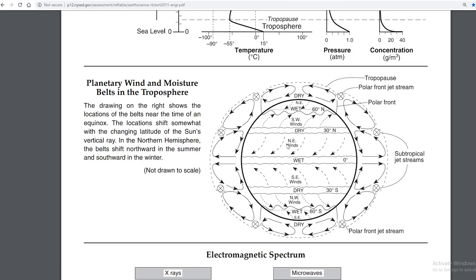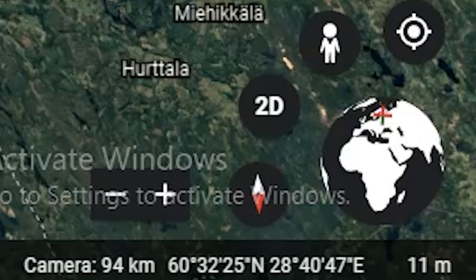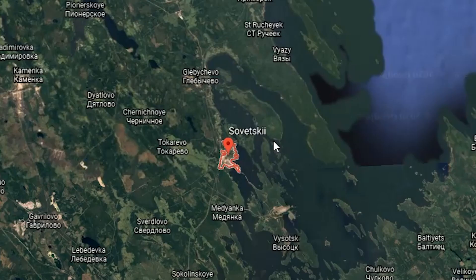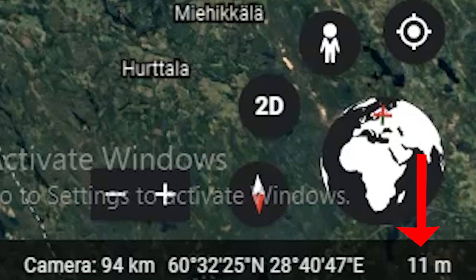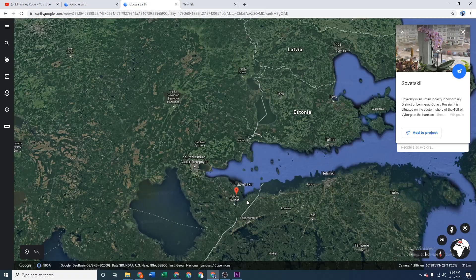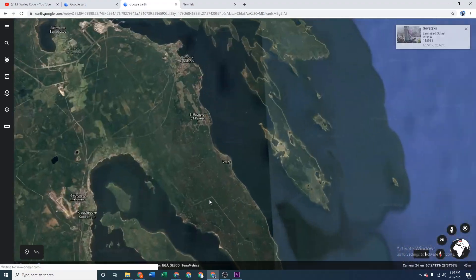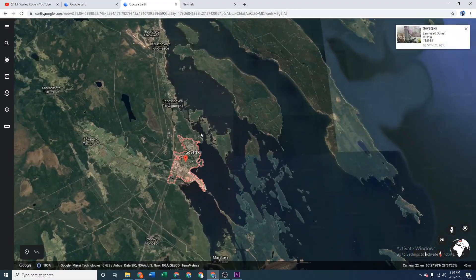Elevation is right next to latitude, and wherever your cursor is it will show you the elevation. So right now in Sovetsky it's 11 meters. Notice how it's really close to this water body or the ocean, the Gulf of Finland.